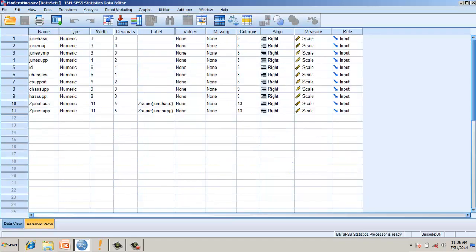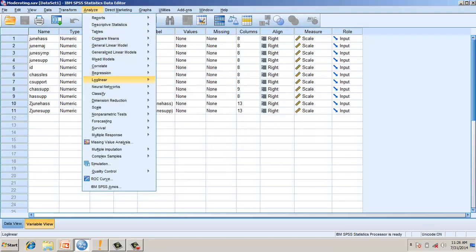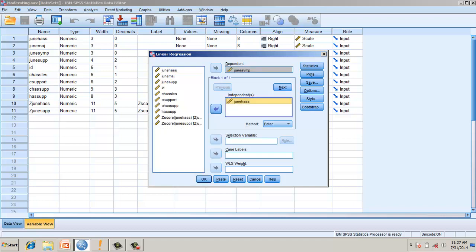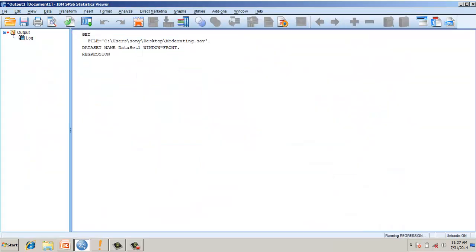Here we have a variable called hassles, a variable called symptom, and a variable called support. Based on prior theory, symptom is the dependent variable, and hassles and support are independent variables. Let's run a regression analysis — we will put symptom as the dependent variable and hassles and support as independent variables in a simple regression model.